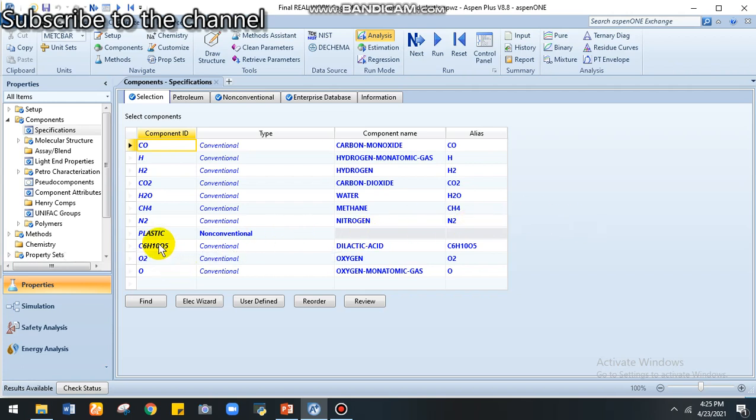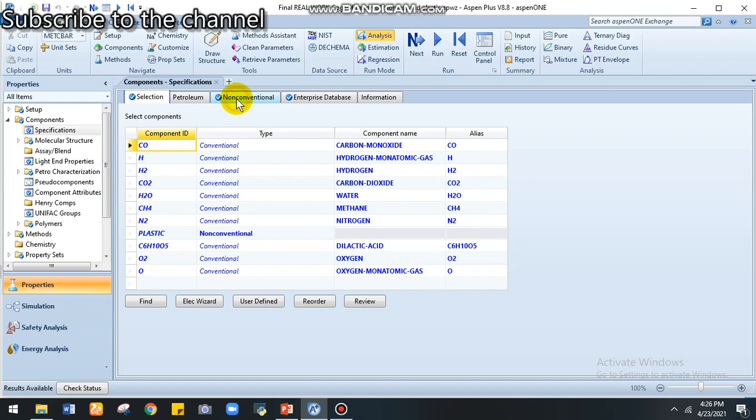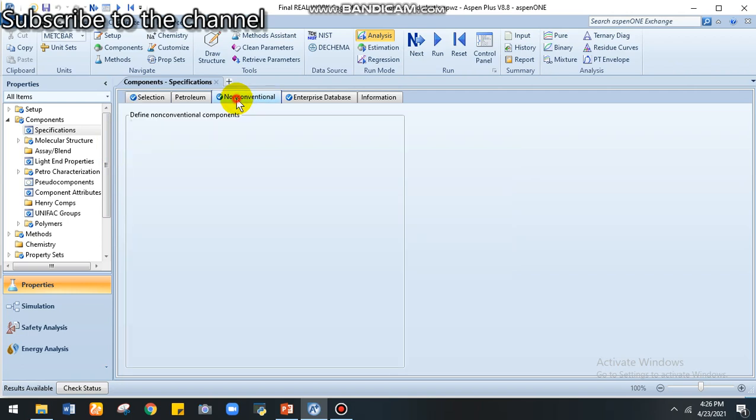Biomass assumes that the biomass contains 100% cellulose. For the gasification, we need oxygen, so we provide oxygen here and we enter some unconventional components. I put plastic as unconventional.